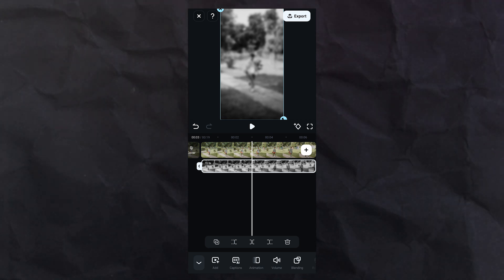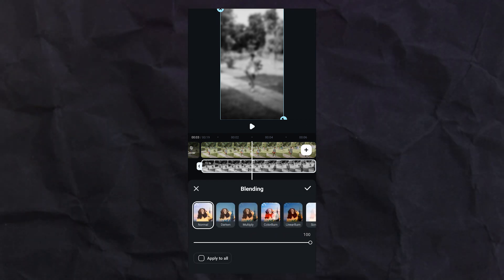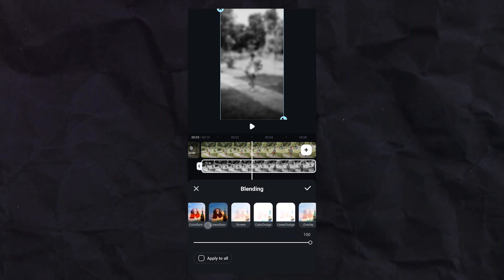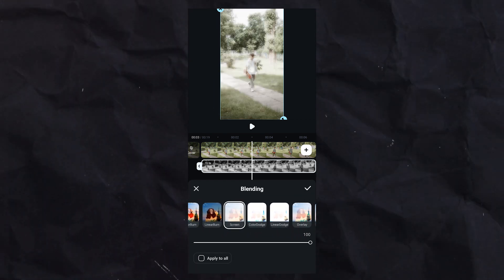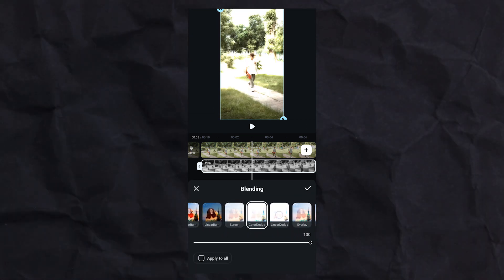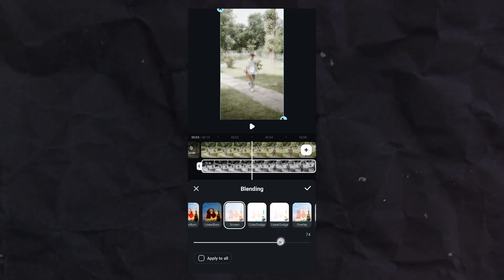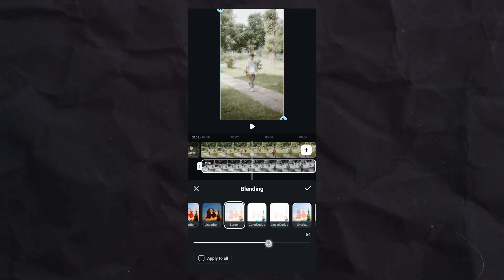Tap blending, choose anyone which seems right for you. I'll select screen and set opacity around 62.